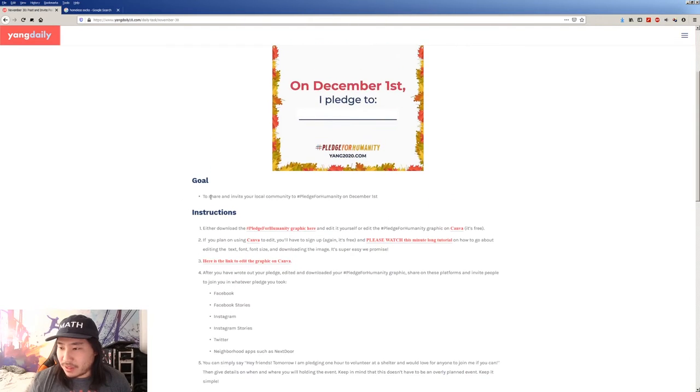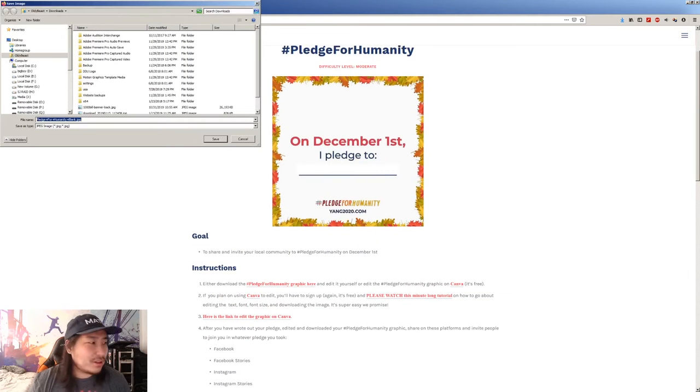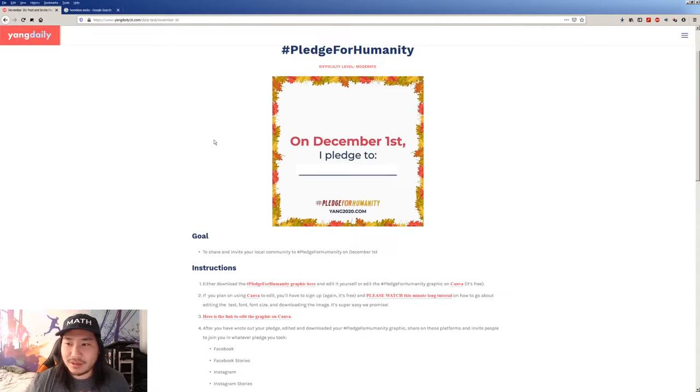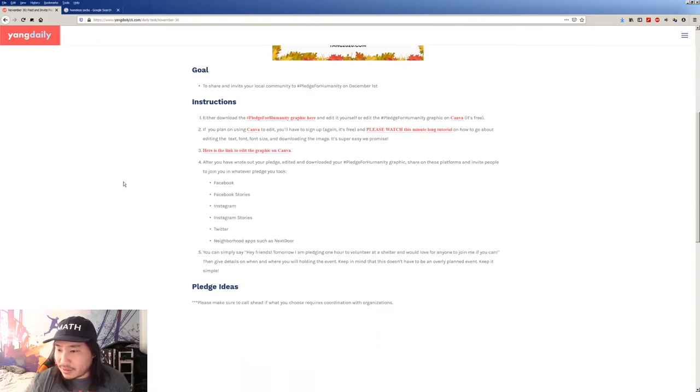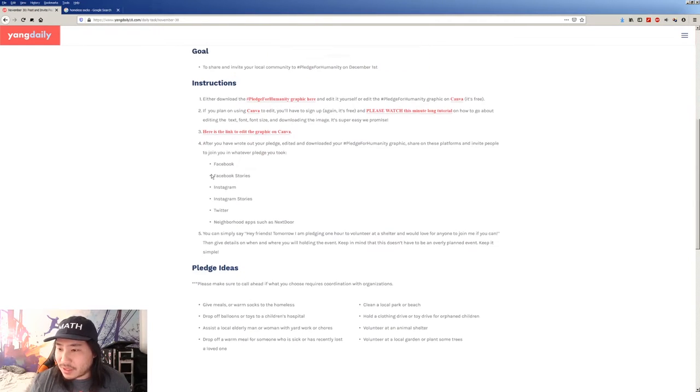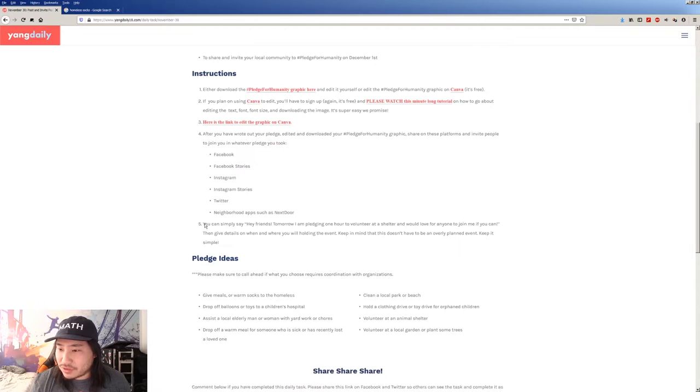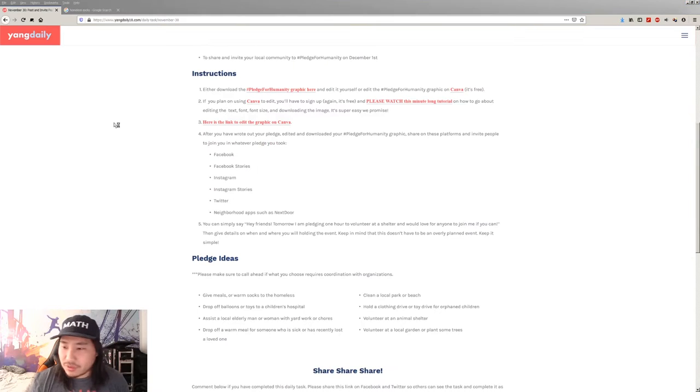Perfect. Okay. We're going to download the graphic here. Or edit. You know what? Let's just download this one. Let's make it easy. Okay, cool. And then, edit to show what it is. Post on the socials. Okay.